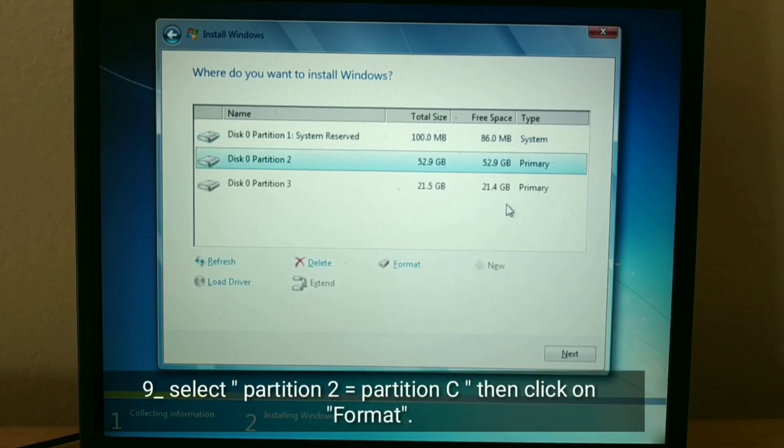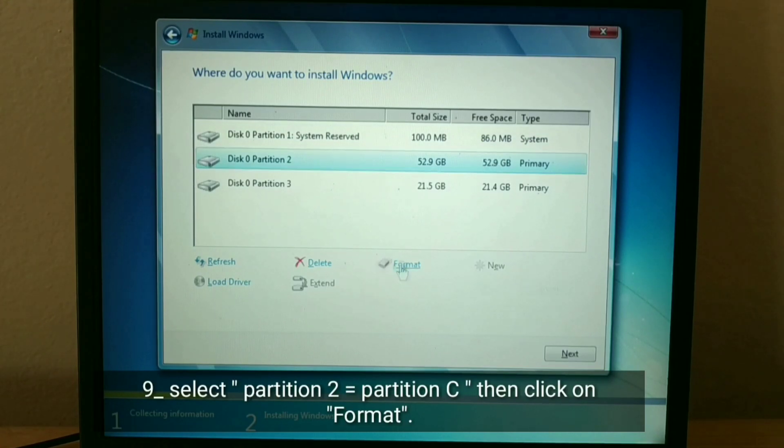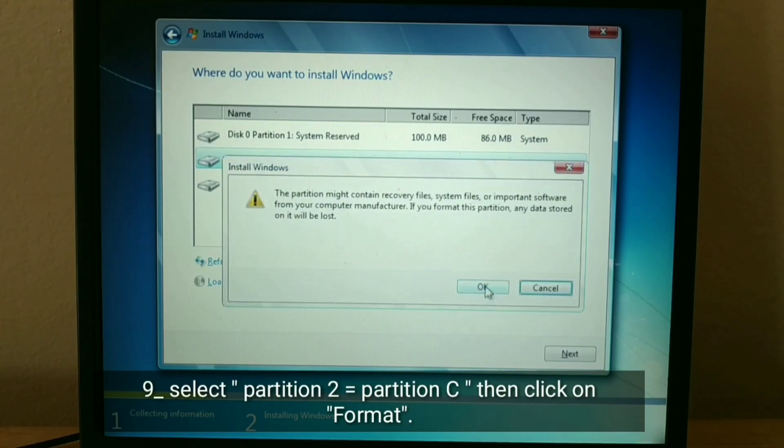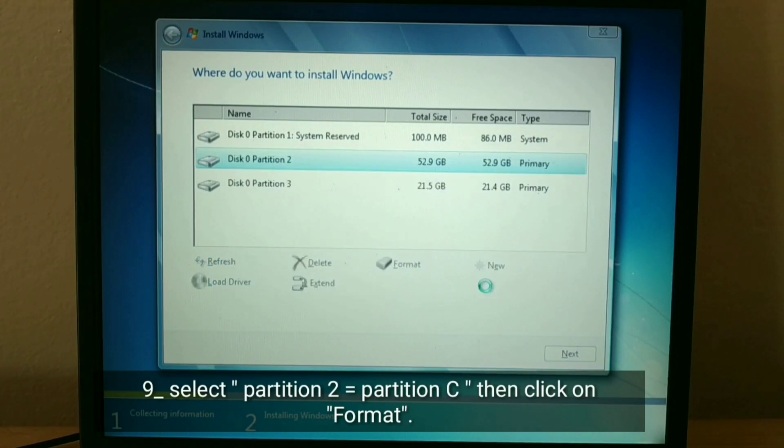Select Partition 2 equals partition C, then click on Format, and OK.